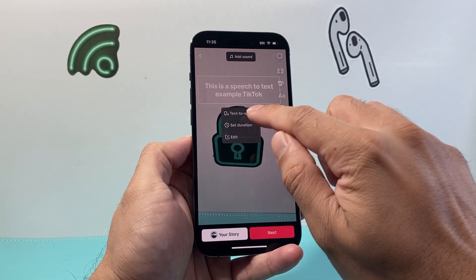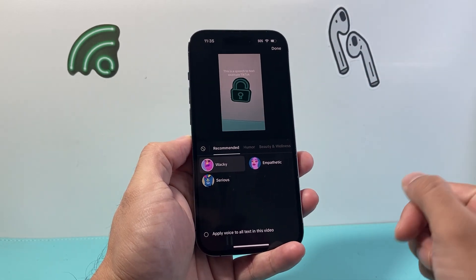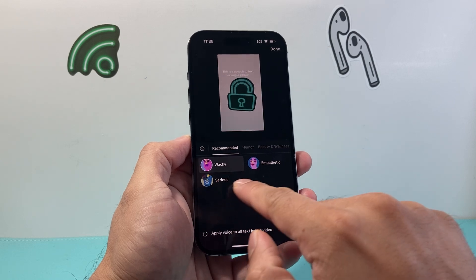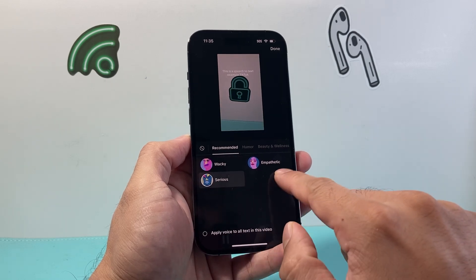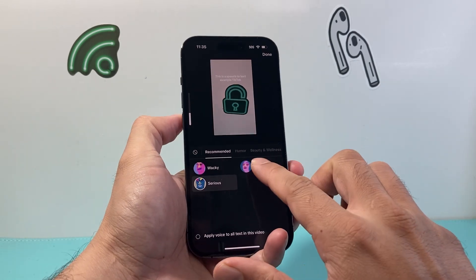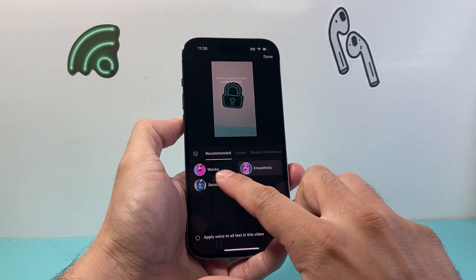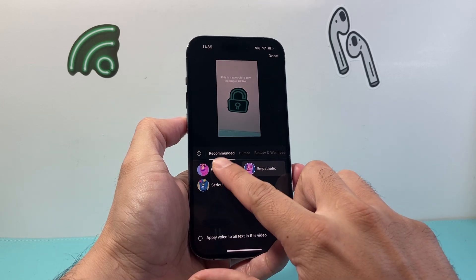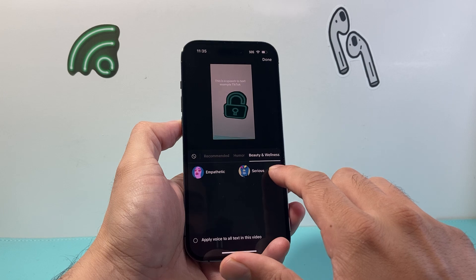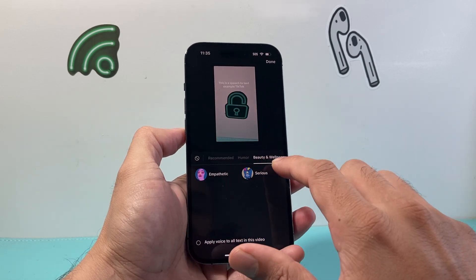Just tap it and it'll give you text-to-speech. You may have to hold it. From here you can select a voice. As you can see, this is a speech-to-text example — so these are some of the options available.